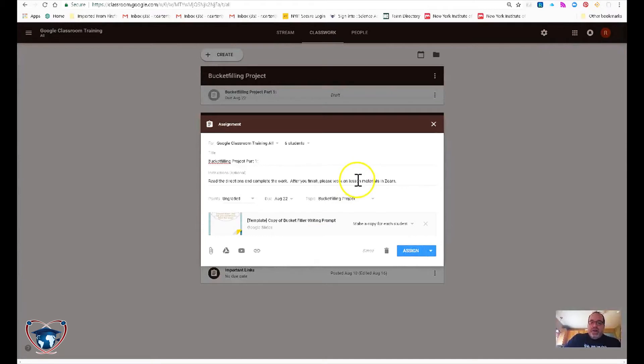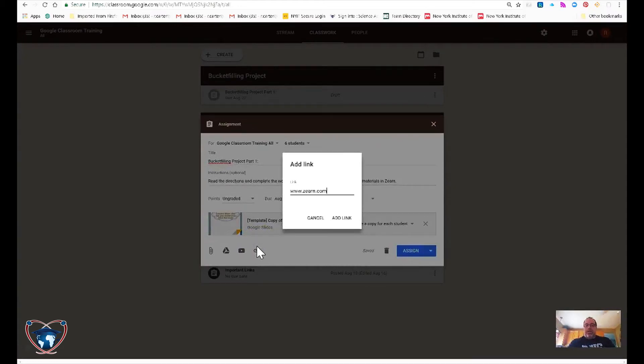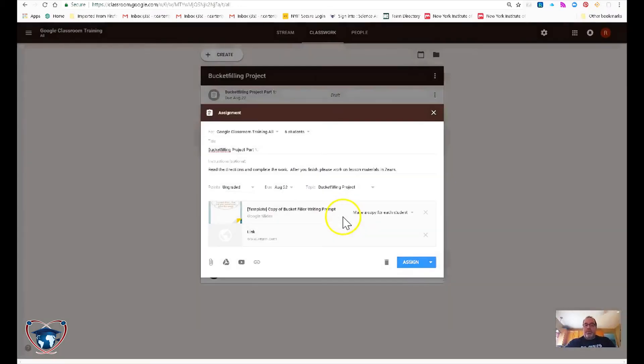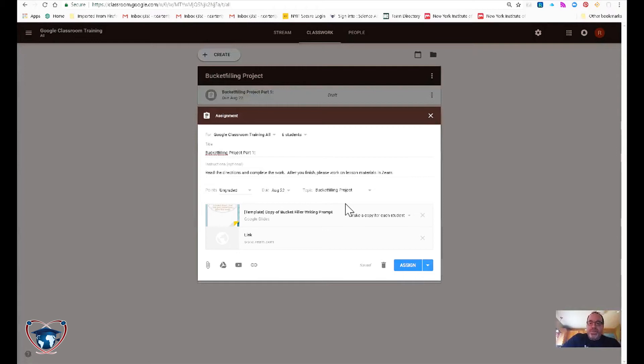In this case, I've also asked students to do some work on Zurn. So I'm going to go ahead and add a web link for the website as well. So that way all the materials that they need for this particular exercise are all in one spot.